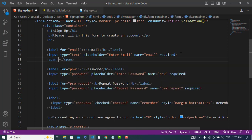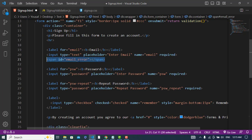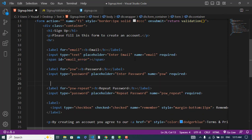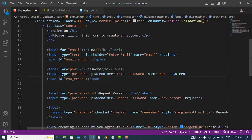I will write a span tag and assign it an id equal to 'email-error'. The same thing I will do for the password — let's come to the password field and add a span with id 'password-error', and the same for confirm password with id 'confirm-password-error'.